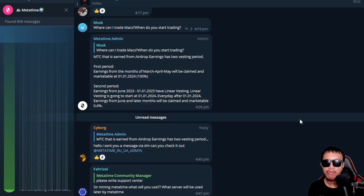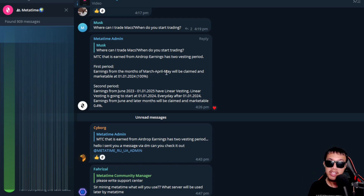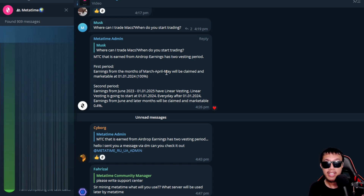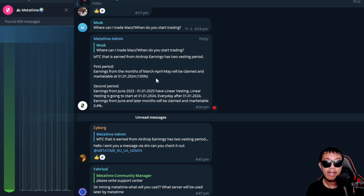Take note of this important information from the Meta Time admin: MTC earned from airdrop earnings has two vesting periods. The first period covers earnings from March, April, and May, which will be claimable and marketable on January 1, 2024 — 100% unlocked. The second period, from June 2023 until January 1, 2025, has linear vesting starting January 1 next year, with daily earnings claimable at 0.4% per day.